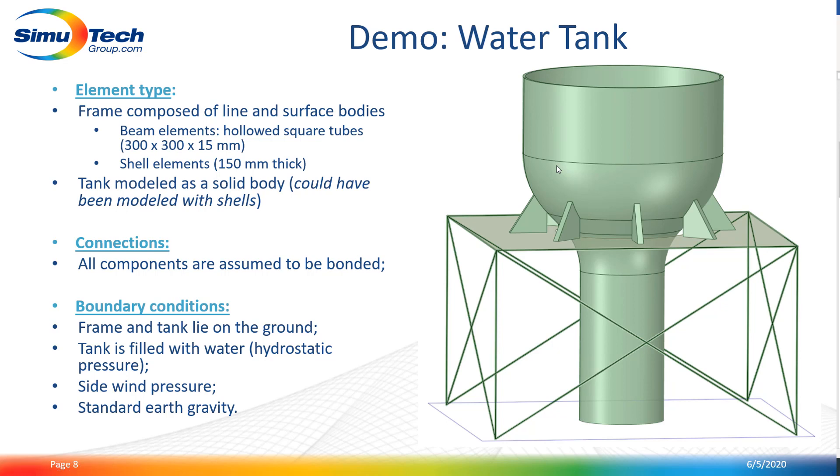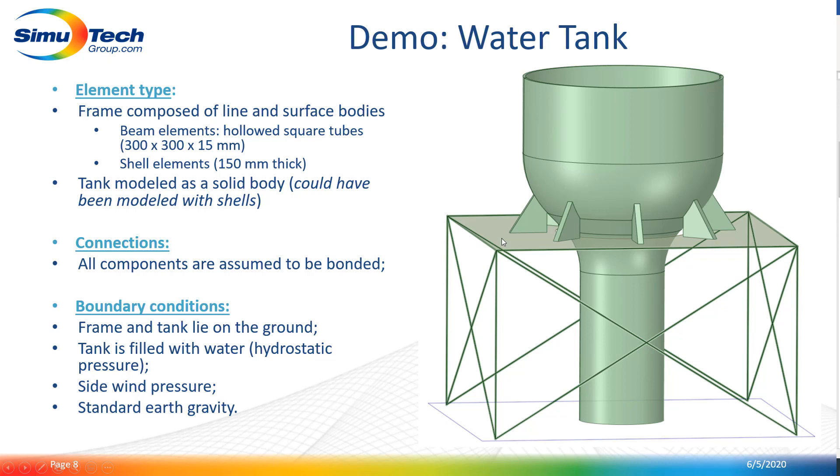Before we start, please note that no special care was taken with respect to dimensions, material selection, and loads applied to the structure, as this example only focuses on the meshing aspect. The frame will be meshed with a combination of line and surface body—in more detail, beam elements using a squared hollow section and shell elements for the plate. As for the tank, it could have been modeled using shell elements as the geometry is relatively thin, but for the purpose of this example we decided to use solid elements.